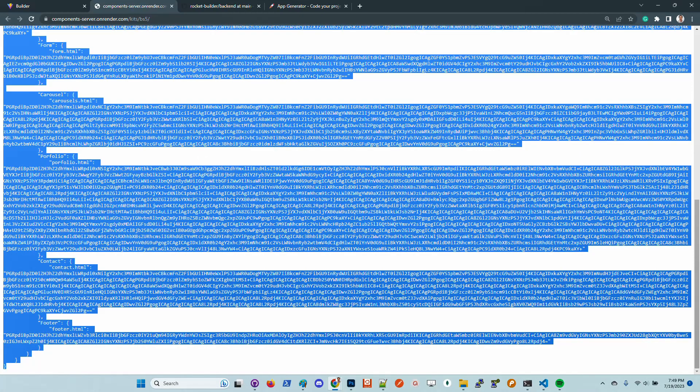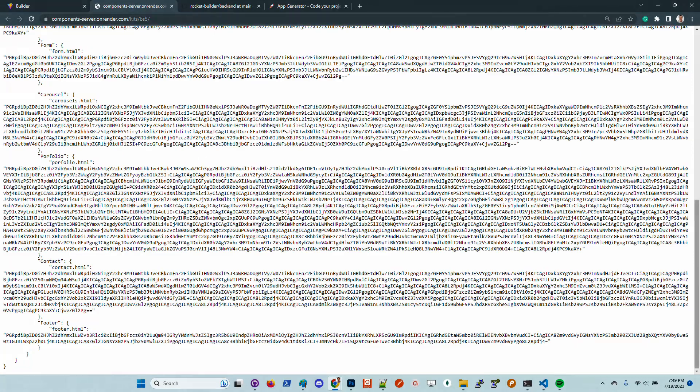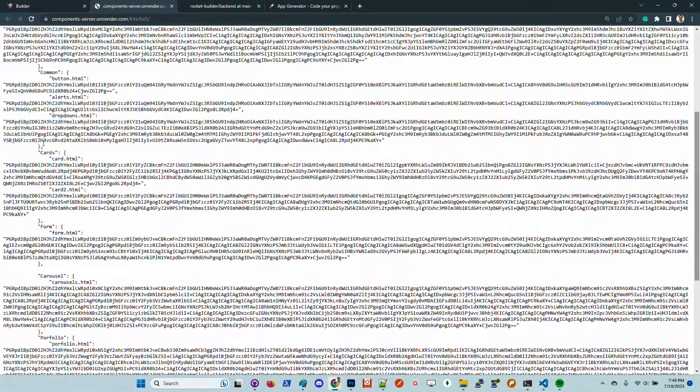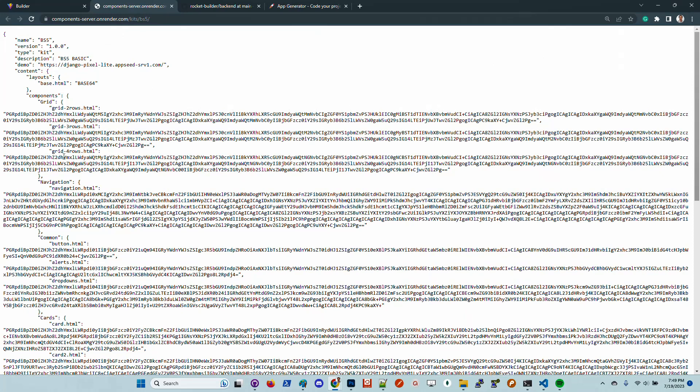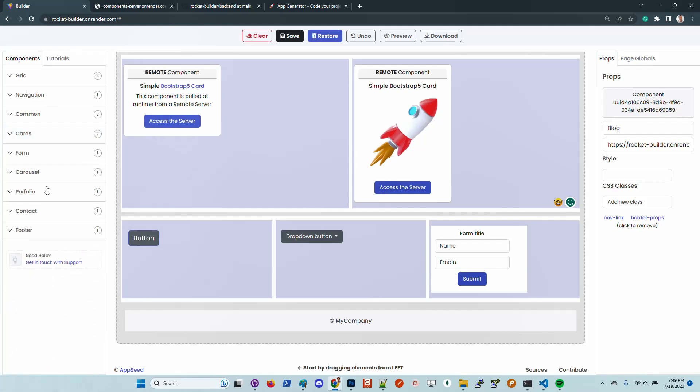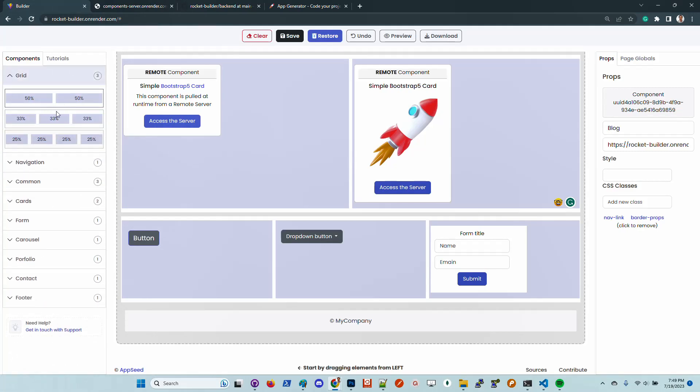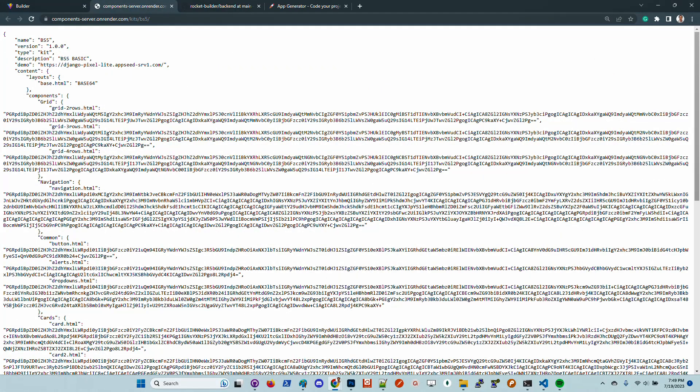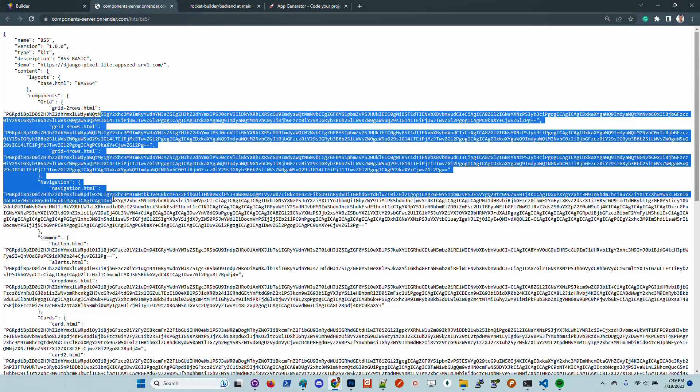If we check out this components node, we can see that the grid, the navigation, and the common is basically mirrored in this sidebar. So we have here three grids, the same as here.